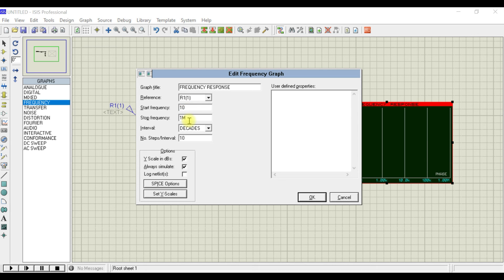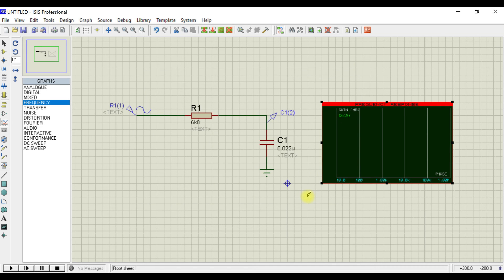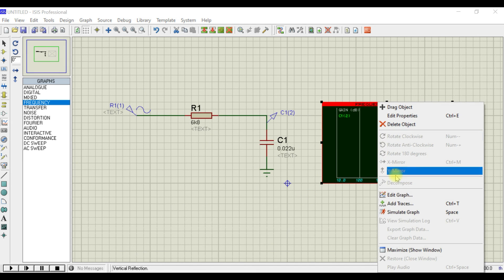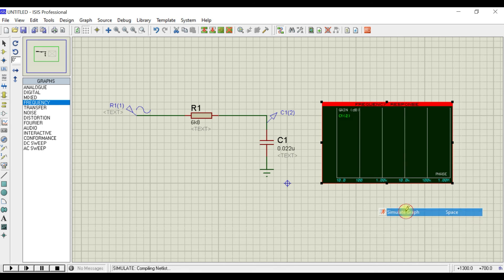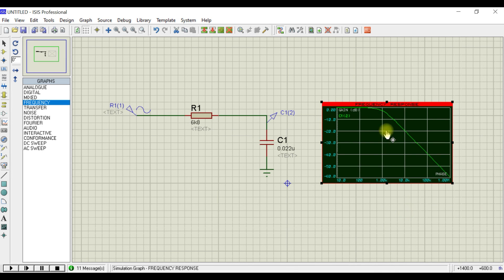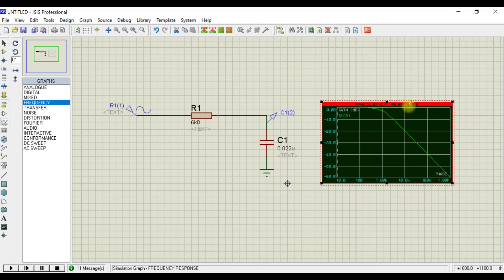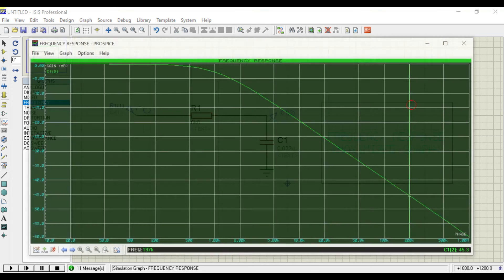Then click OK. Again right button, you need to go for simulate the graph. Now you can see the response is given here. Just double click on the graph header over here.